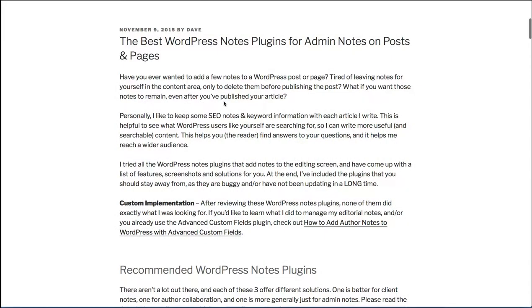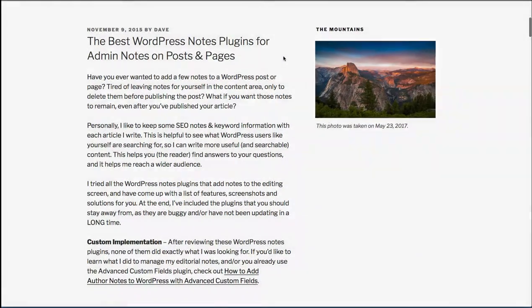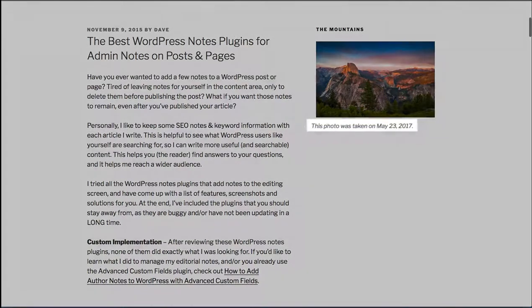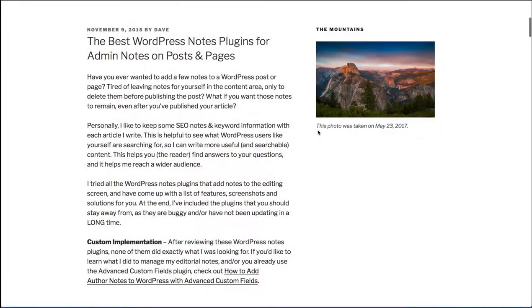And now I'll come back here to my website and refresh the page and you'll see the image appear in the sidebar. And there you go. The title shows up right here, the mountains, then you've got your image, and then this is the optional caption that was entered right underneath the image.